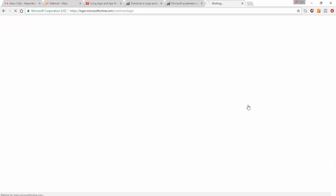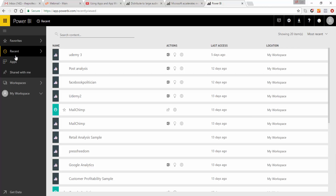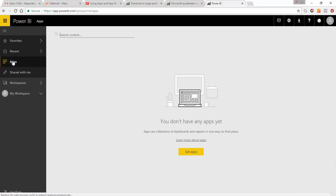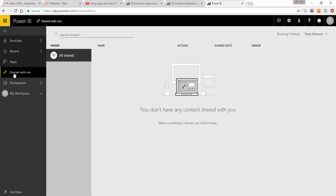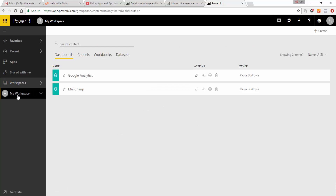The first change is to the user interface in Power BI services. When you log in, you'll see that the interface has now changed quite considerably. These changes are meant to make it easier for you to navigate and find what you need — your reports, your dashboards, and your apps. So log in to Power BI services and have a look; it will give you a quick tour around all of the changes.